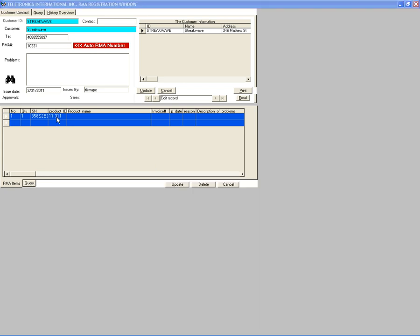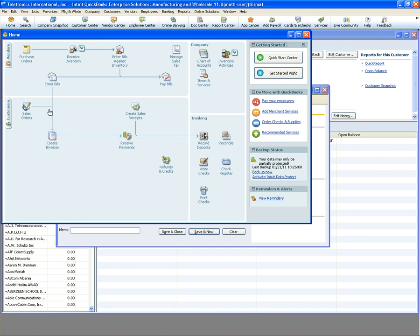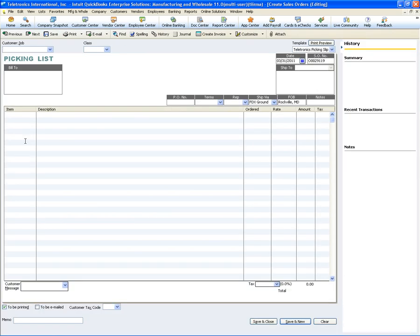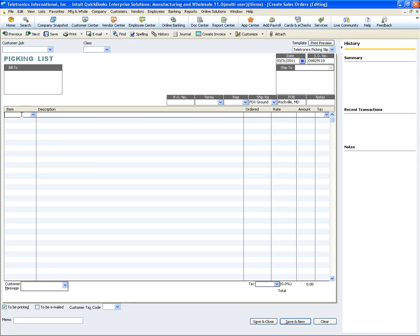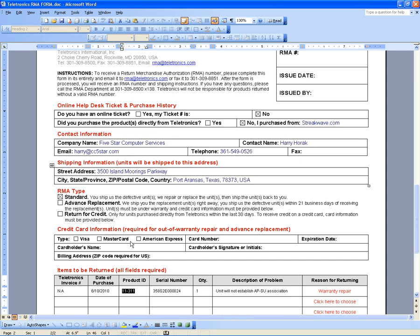Go to QuickBooks. What we can do is open a new sales order — I just want to get the description of the product ID. Enter product ID 11-311 and press Tab. This is the product description — highlight it and copy it. That's the product description. Back in the RMA engine, there's no invoice number on the RMA request form, so nothing to put there.